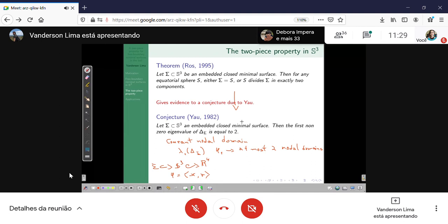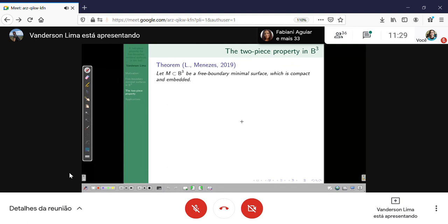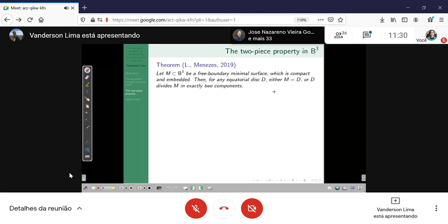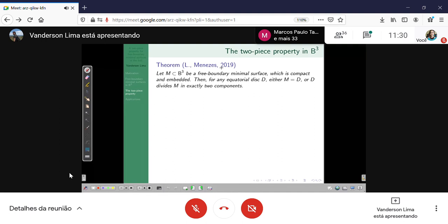Anna Menezes and I thought about the case of free boundary minimal surfaces — maybe there is an analogous result. Our theorem: suppose M is a compact embedded free boundary minimal surface in the Euclidean three-ball. Then for any equatorial disk, either M is this disk or the disk divides M in exactly two components. This is the analog of the two-piece property.